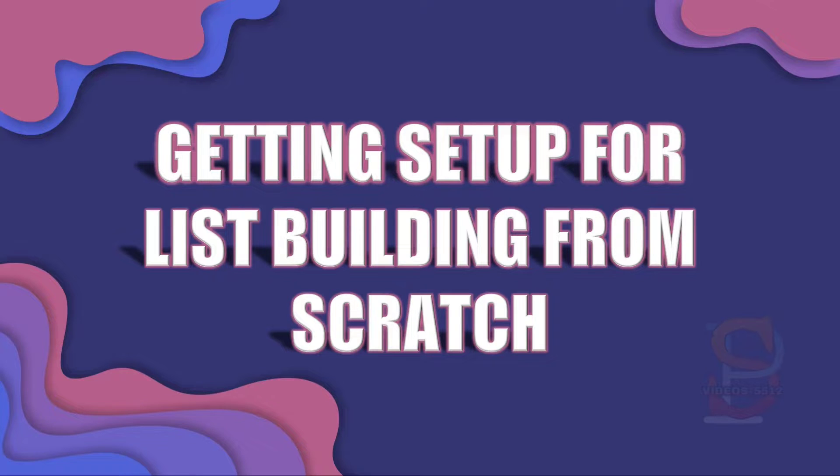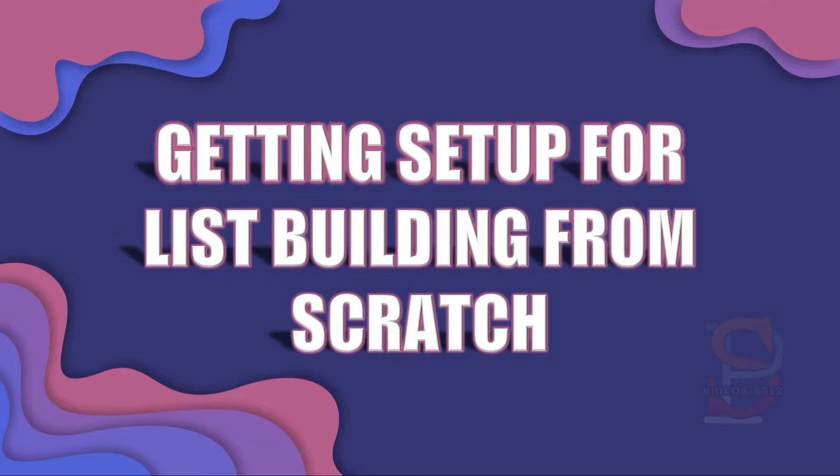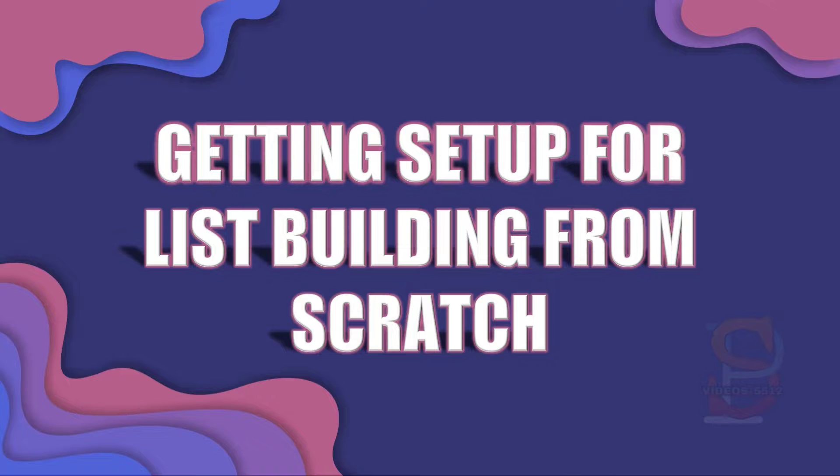Getting set up for list building from scratch. In order to build a great email list asset from scratch that has the potential to make you a lot of money, you need to be set up properly to do this.